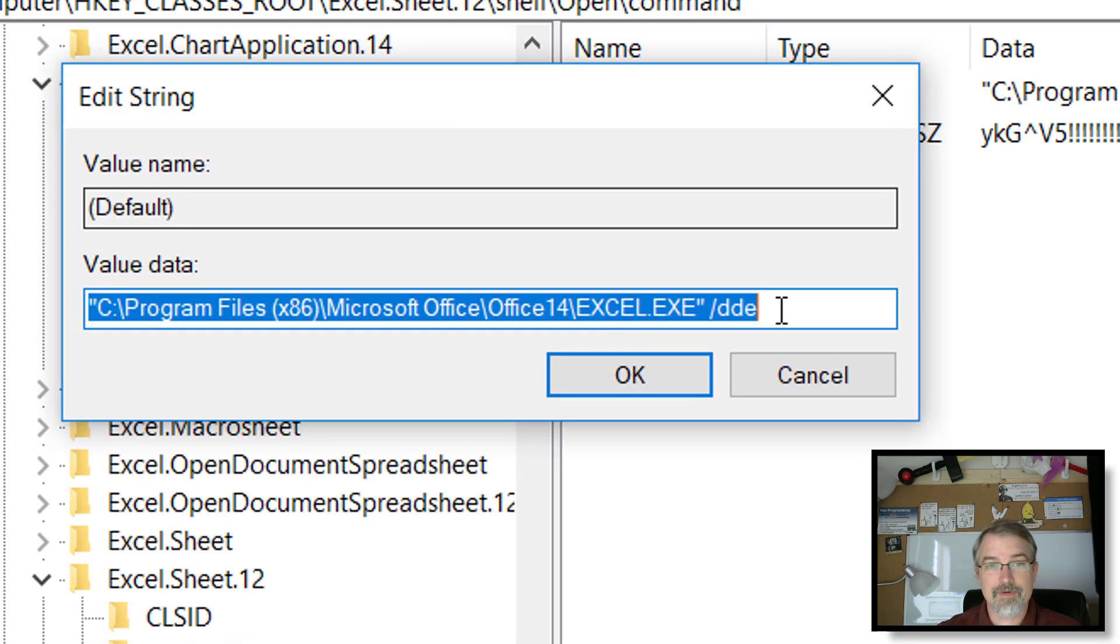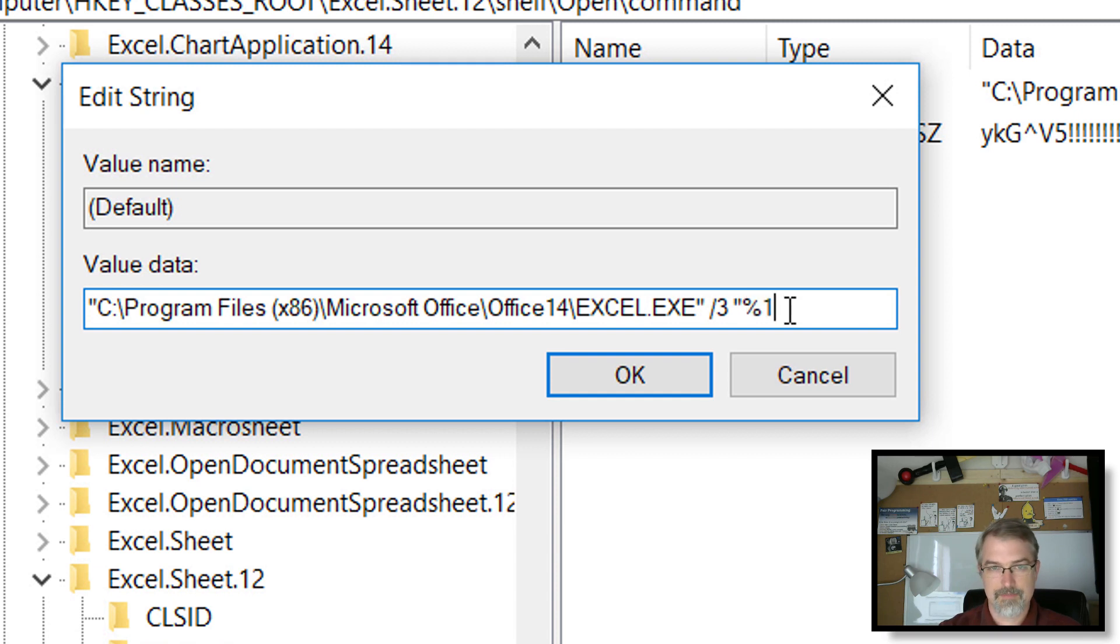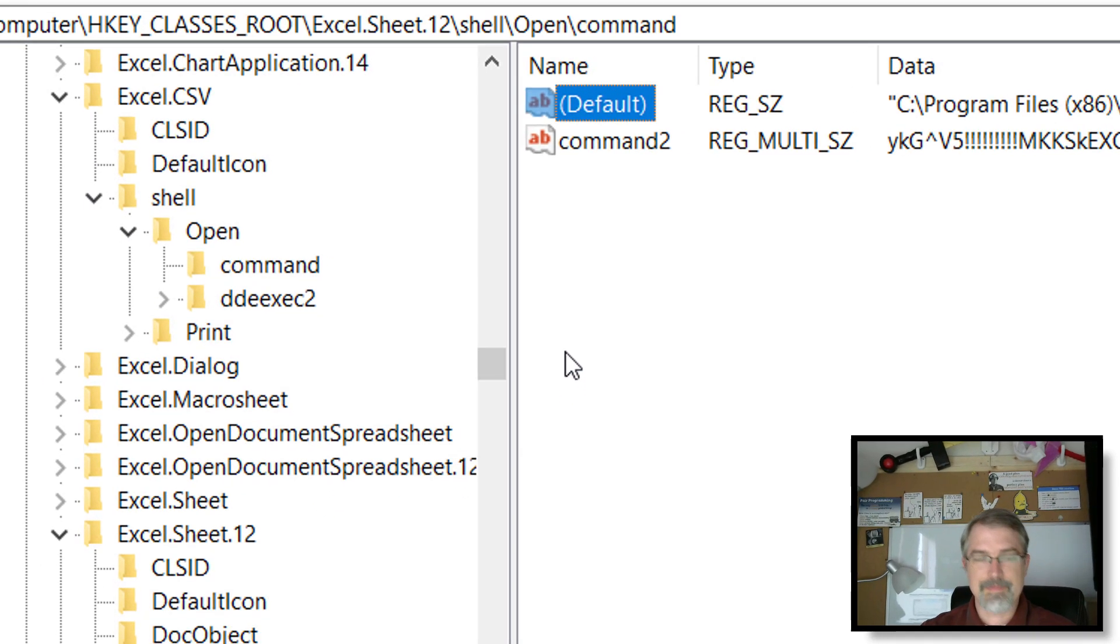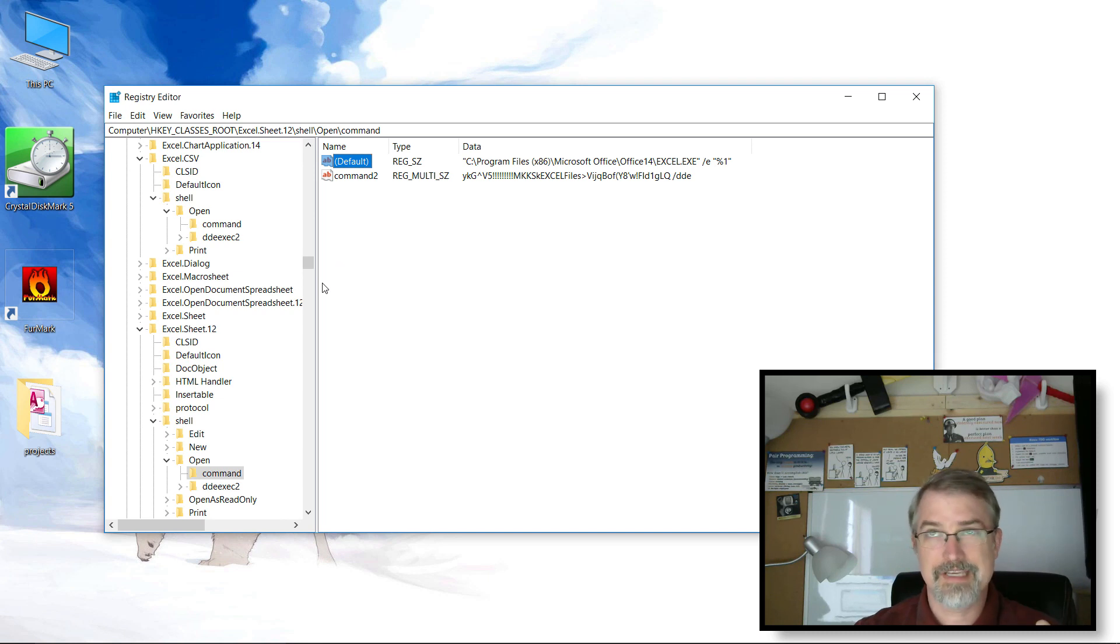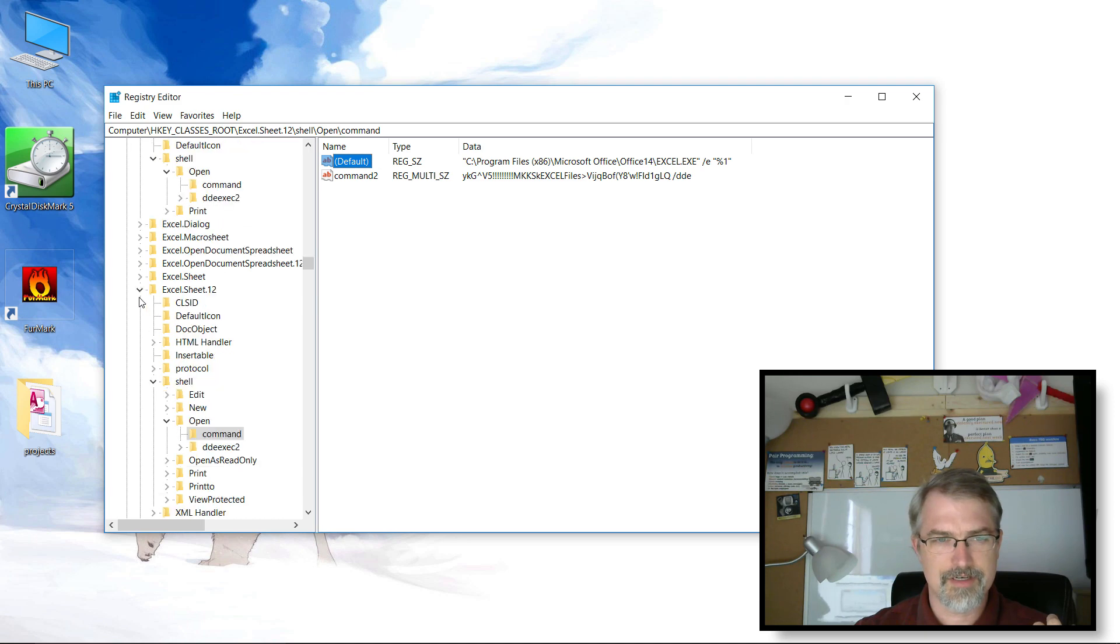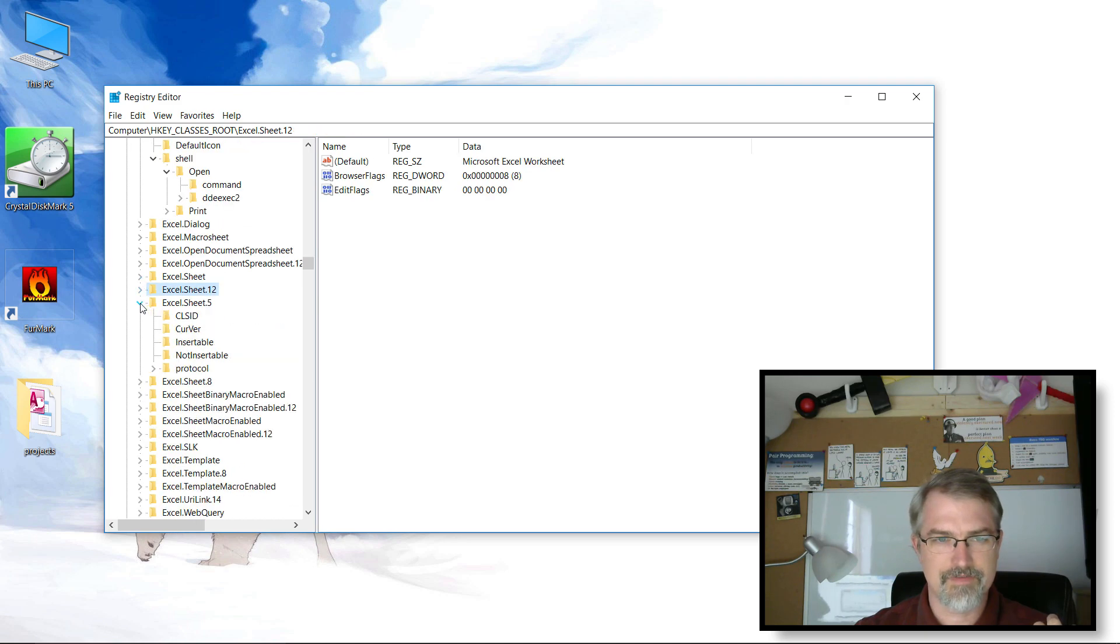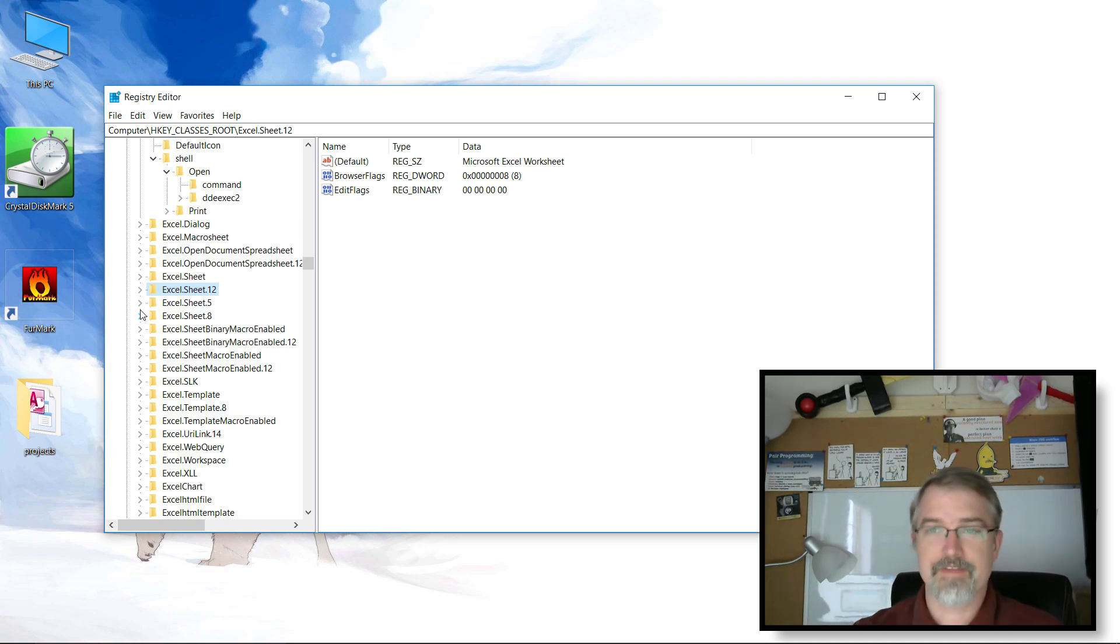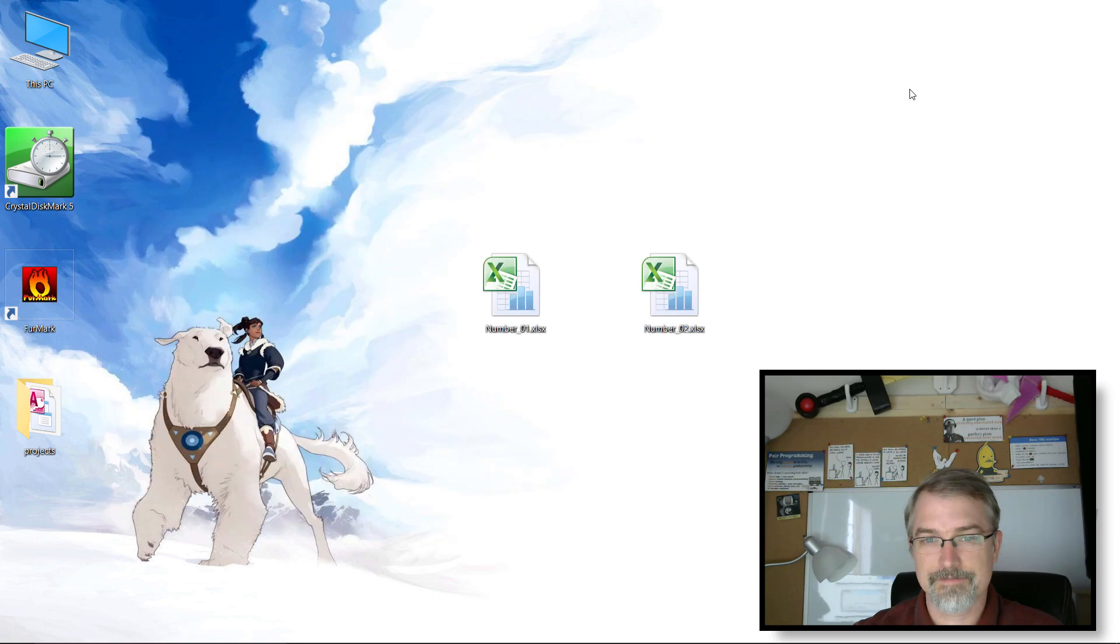That only covers two types of files: CSV files and XLSX files. If there's some other files you open like Excel sheet 5 or Excel sheet 8, which I never open, but if you do you'll need to change those as well. Having done that, we should be good now.